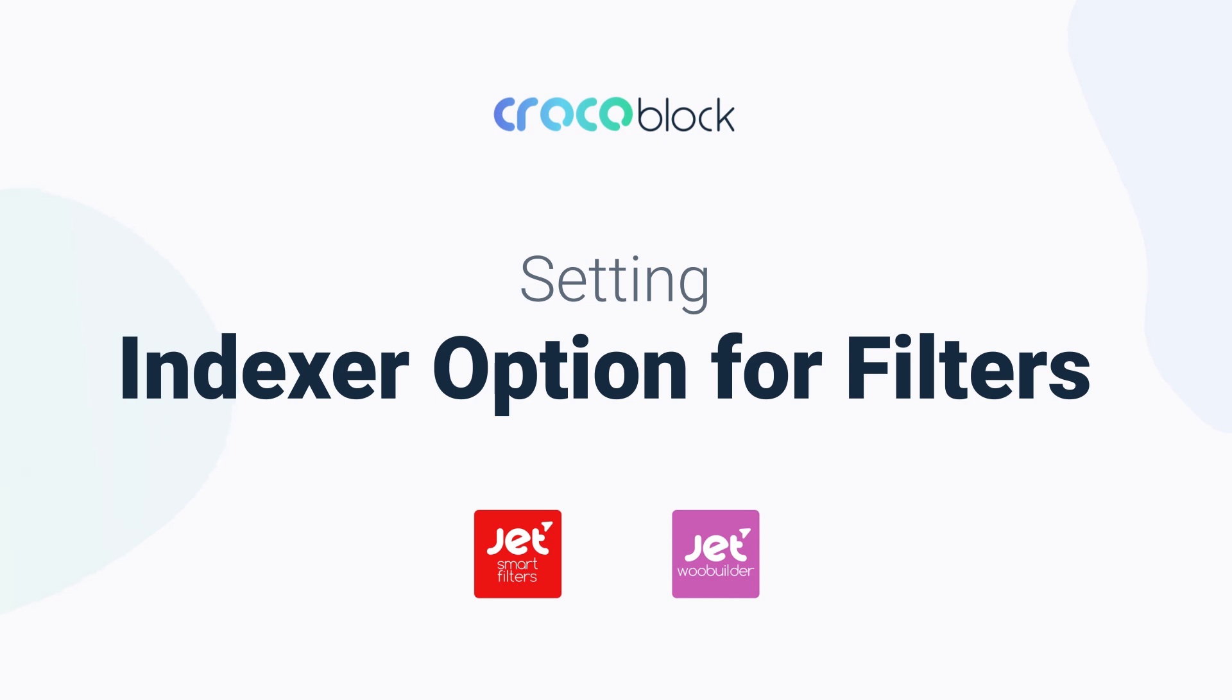Hey guys, Julia from Crocoblock here! In this video you'll learn how to set indexer option for filters.